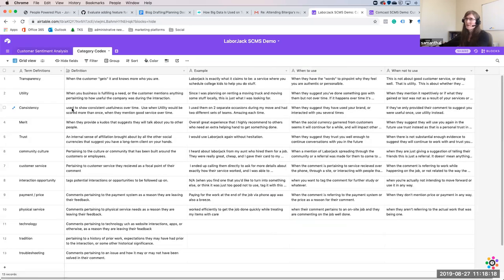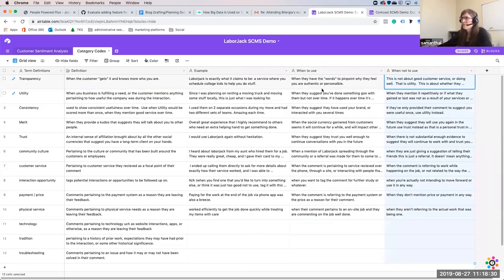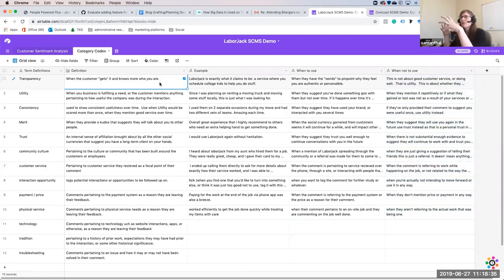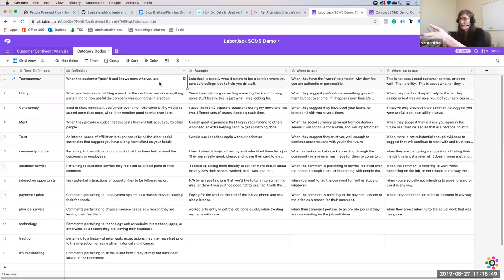The codex is essentially an agreed-upon list of definitions, examples, and — most importantly — when to use a category and when not to use it. This is the first week of implementation, where we normally ask a company: what does transparency mean to you? If a customer were to say something, what level of trust do you have that what they're saying has to do with transparency in your company?